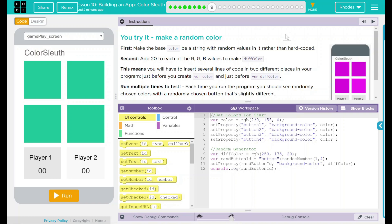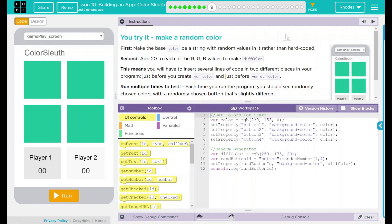Hey kids, welcome to Lesson 10, Building an App Color Sleuth number 4. You try it, make a random color.